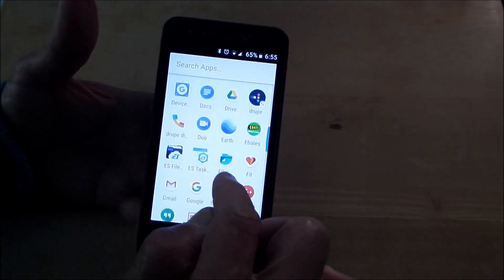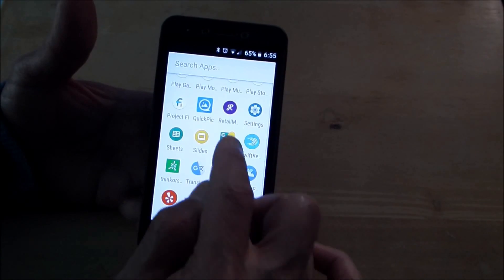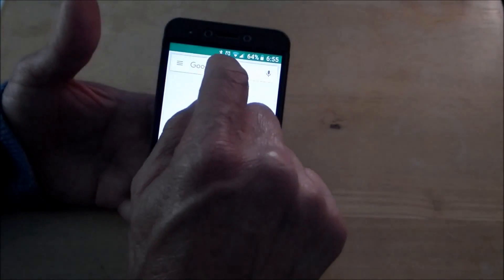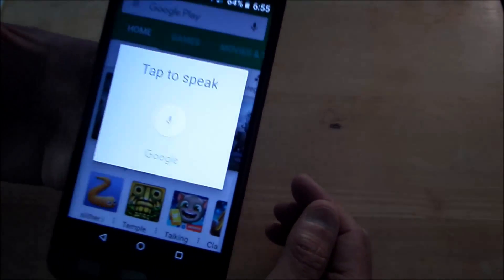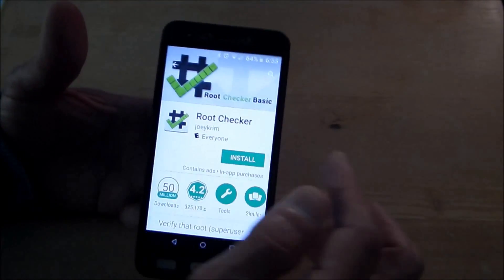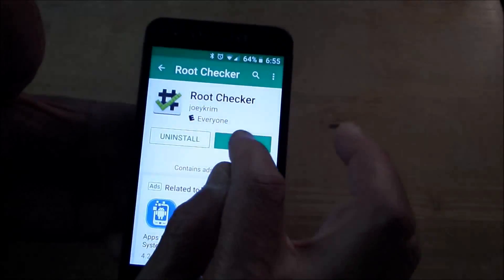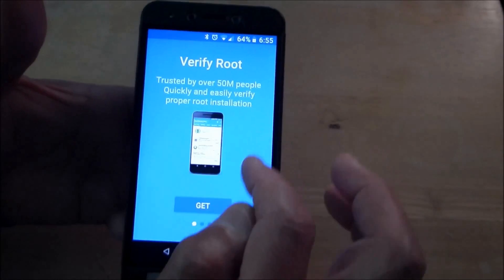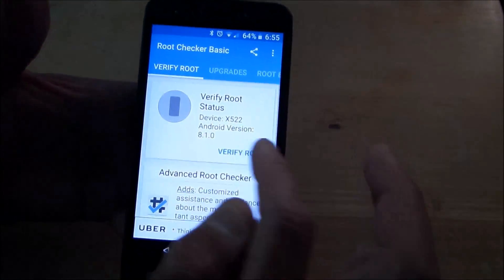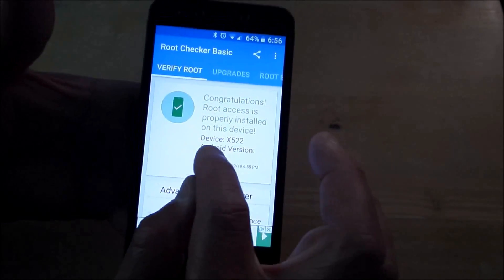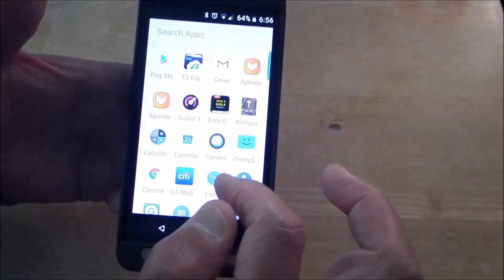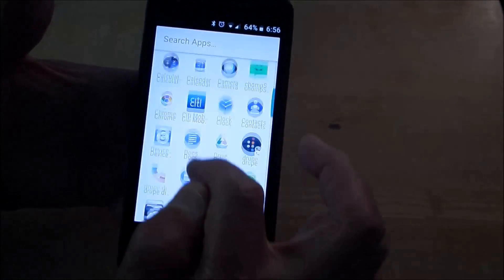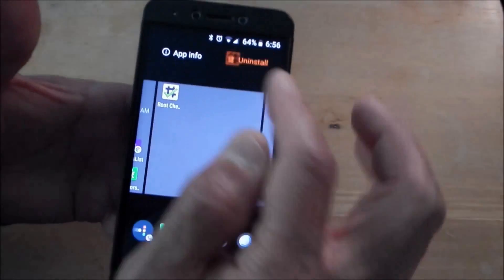I'm going to go to Play Store and then I'm just going to go root. And then I'm just going to go on root checker. I'm going to install it real quick. Open. Agree. Verify root. Congratulations, root access is properly installed on this device. NCSS device 6522, Android version 8.1. So there you go. I'm going to uninstall that real quick. I don't like keeping this stuff on my phone if I don't have to. Uninstall.